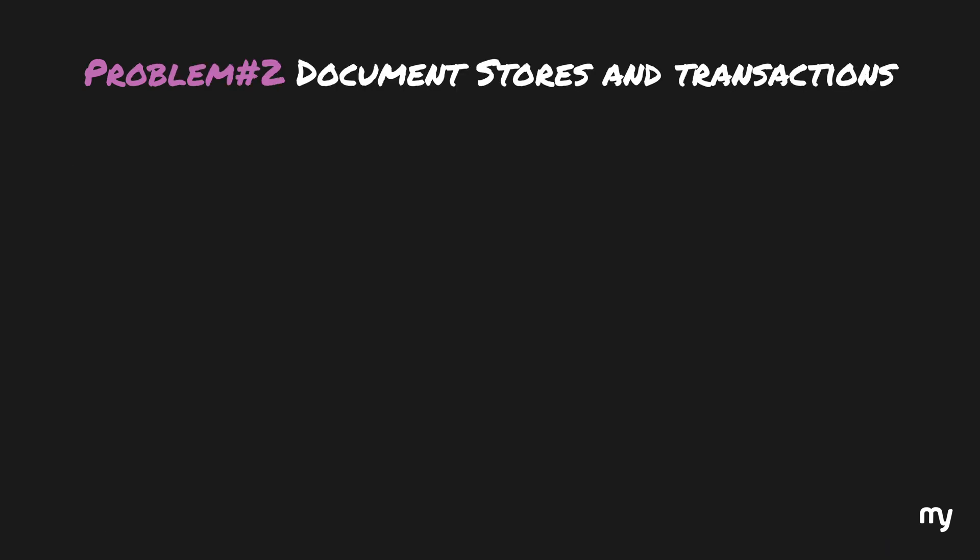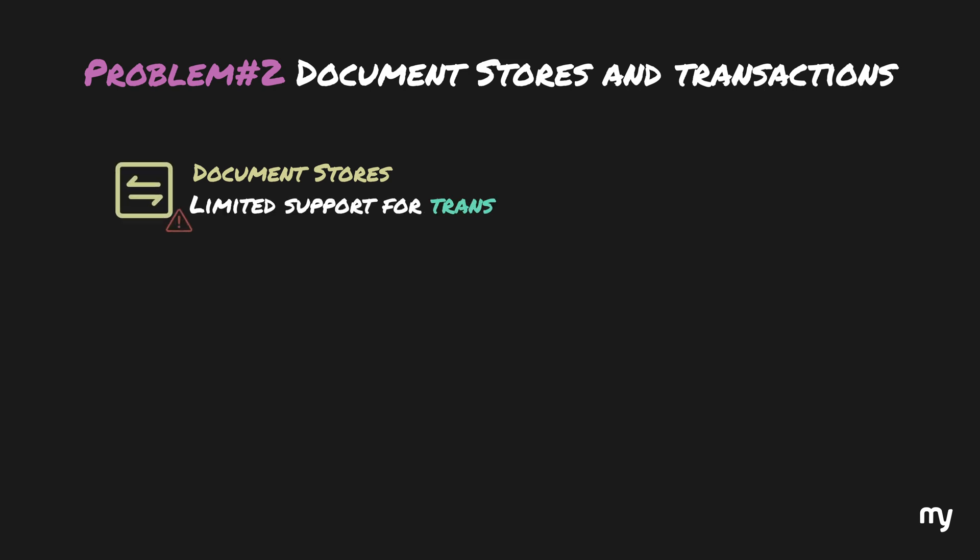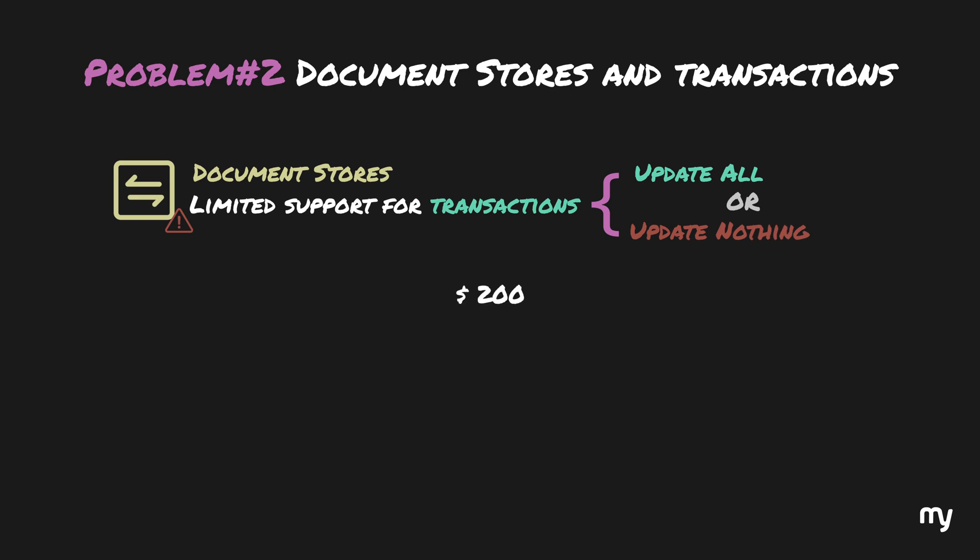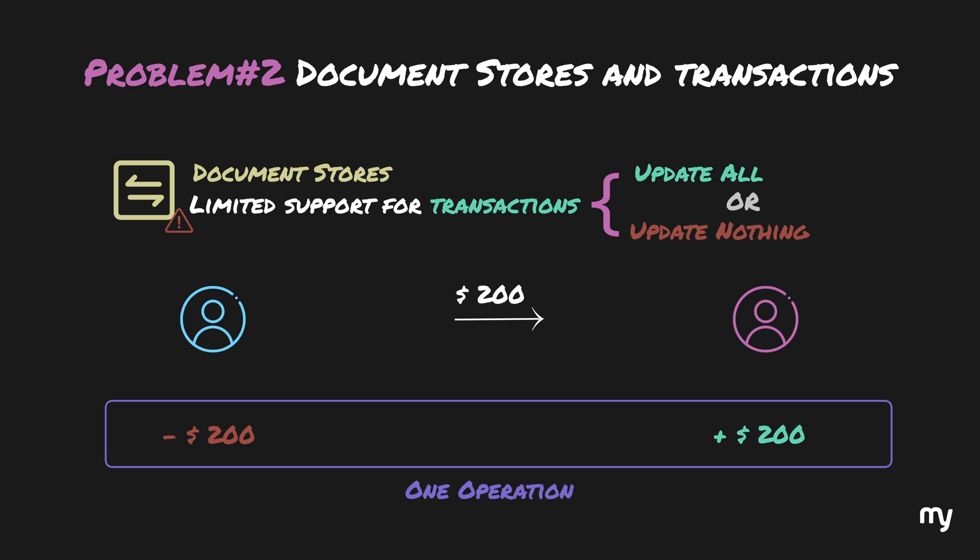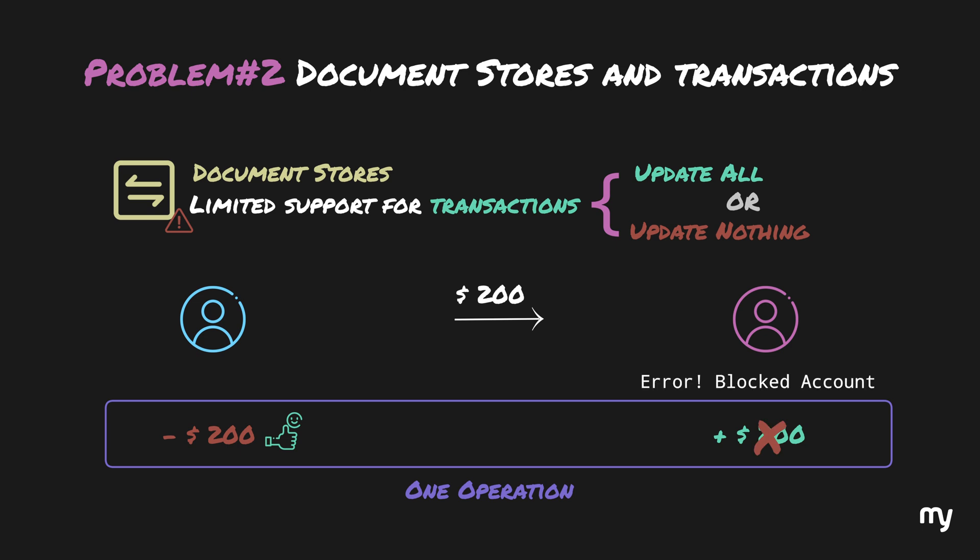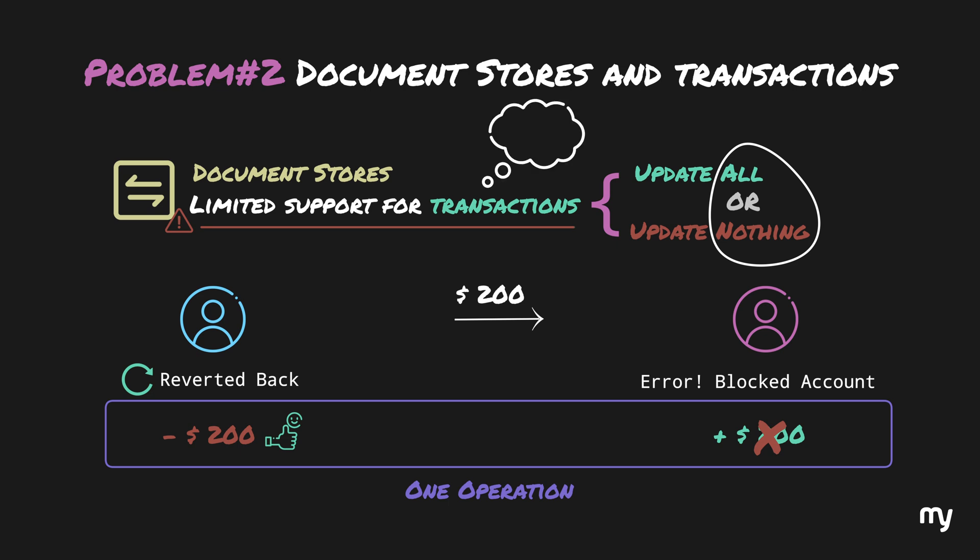Another common drawback of most document-based databases is that they have limited support for transactions. In very simple terms, a transaction ensures that if you're updating a bunch of things, either all of them are completely done, or everything is rolled back. For example, if you're transferring $200 from one bank account to another, the debit from the first account and the credit to the second account should be done as one operation. If the debit from the first account fails due to any reason, the second account should not be credited. Similarly, if the debit from the first account succeeds, but the credit to the second account is not possible because it's blocked or invalid, then the $200 should be reverted back to the first account. So, it's all or nothing situation.